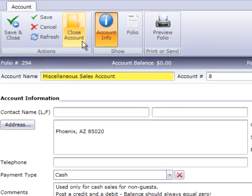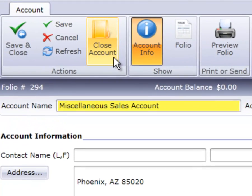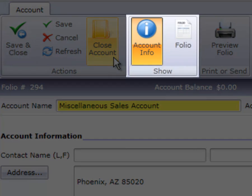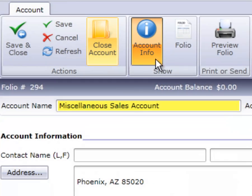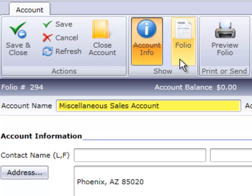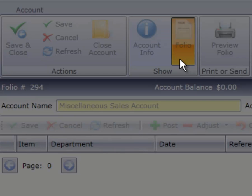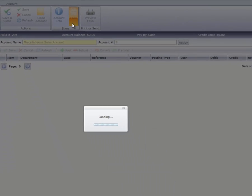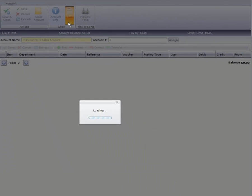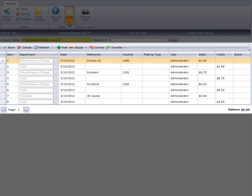Returning to the ribbon bar, under the Show option, we have Account Info and Folio. We've already seen Account Info, so let's click Folio. This is where the posting of charges and payments happens.